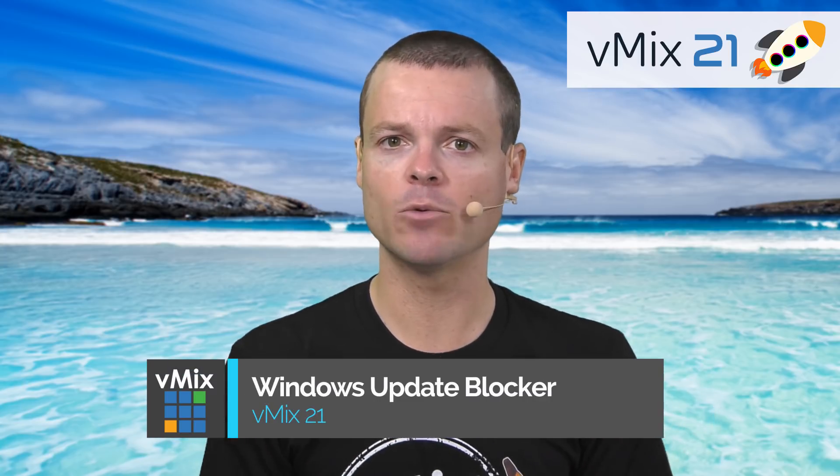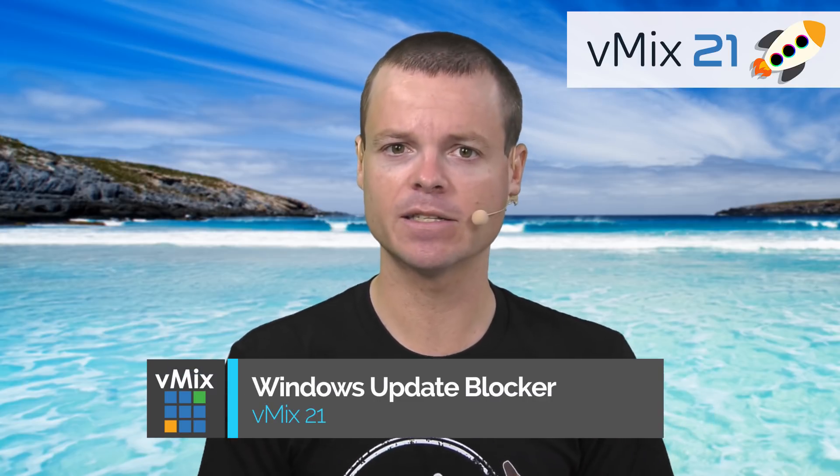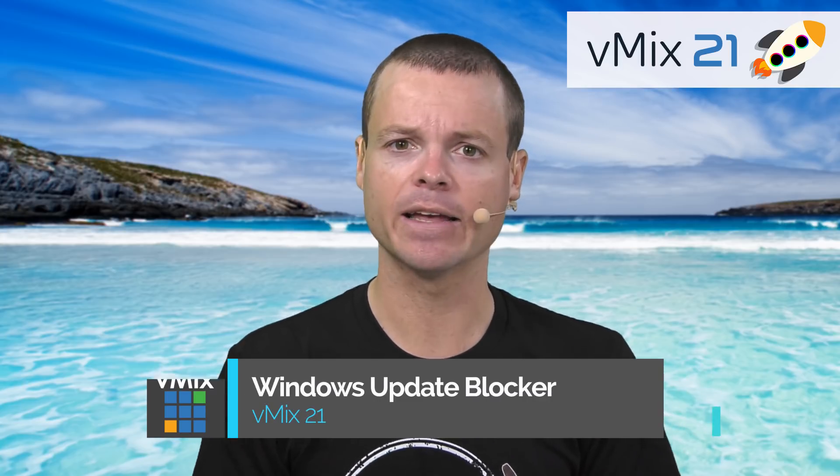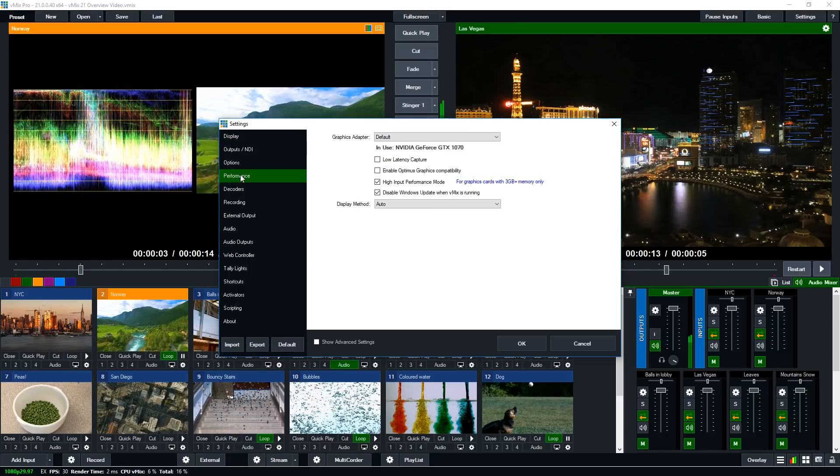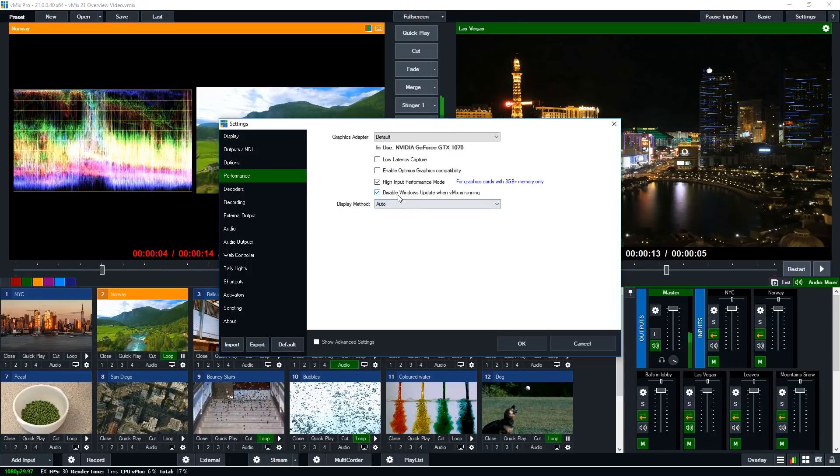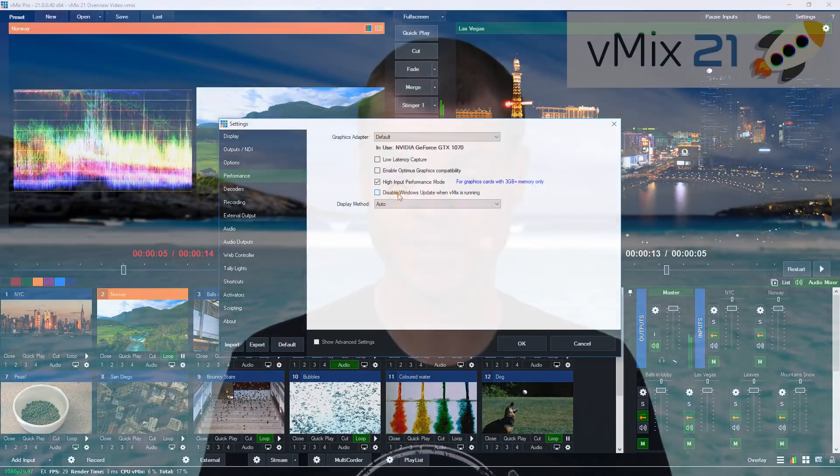Next in vMix is the ability to automatically turn off Windows Update while vMix is running. This will prevent updates from updating in the background during long productions.